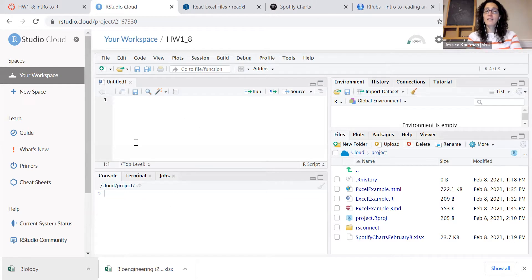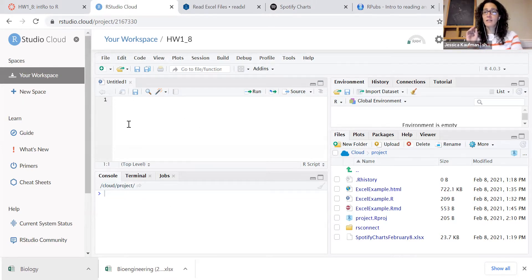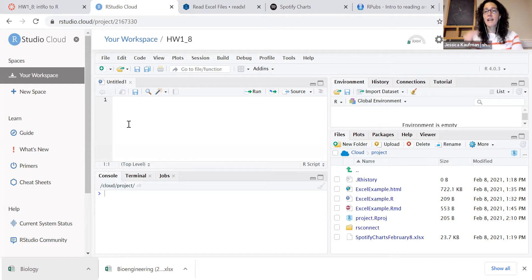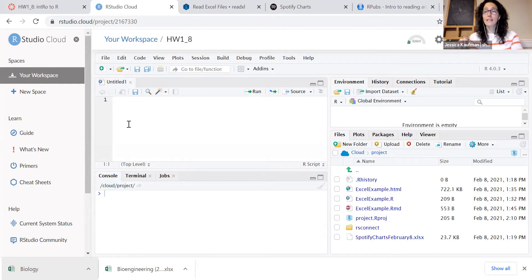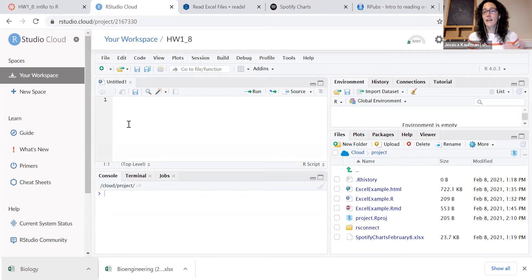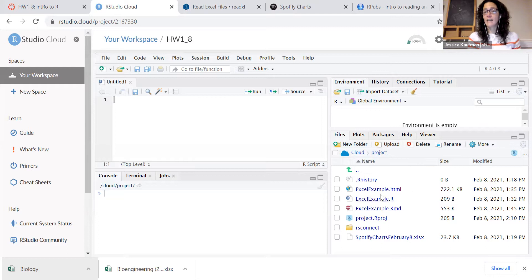This provides a record of every single command that you've run, and it gives a way for you to turn in your commented commands to me on Canvas, instead of just having the files that you create.